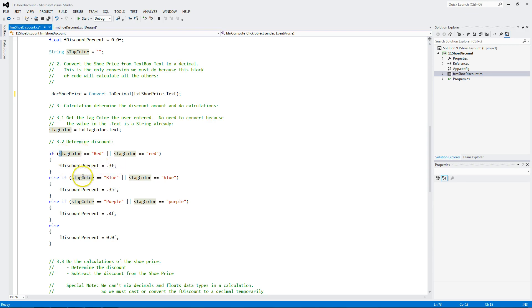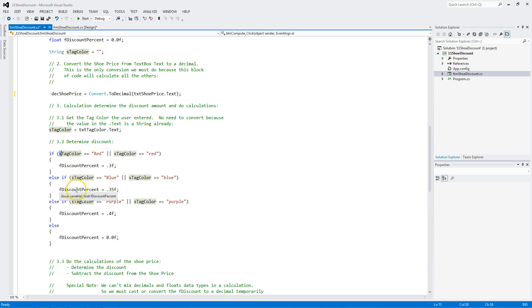We're going to assign a .3 floating point discount to here. If it's not this, we check to see if it's equal to blue or lowercase blue. And if it is, we give it 35%. If it's purple or lowercase purple, 0.4. And if it's not this, or this, or this, we assign 0.0 or no discount.